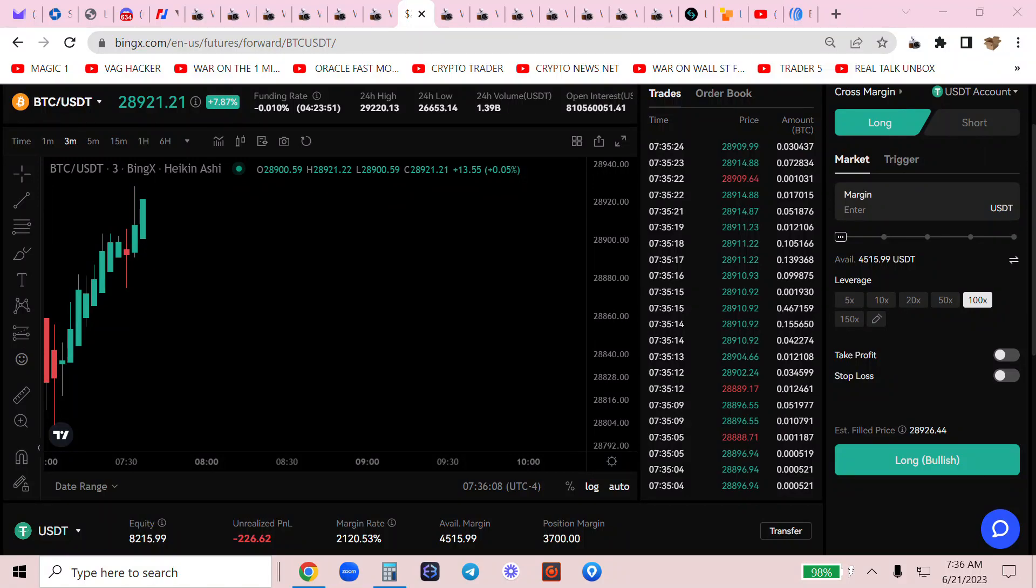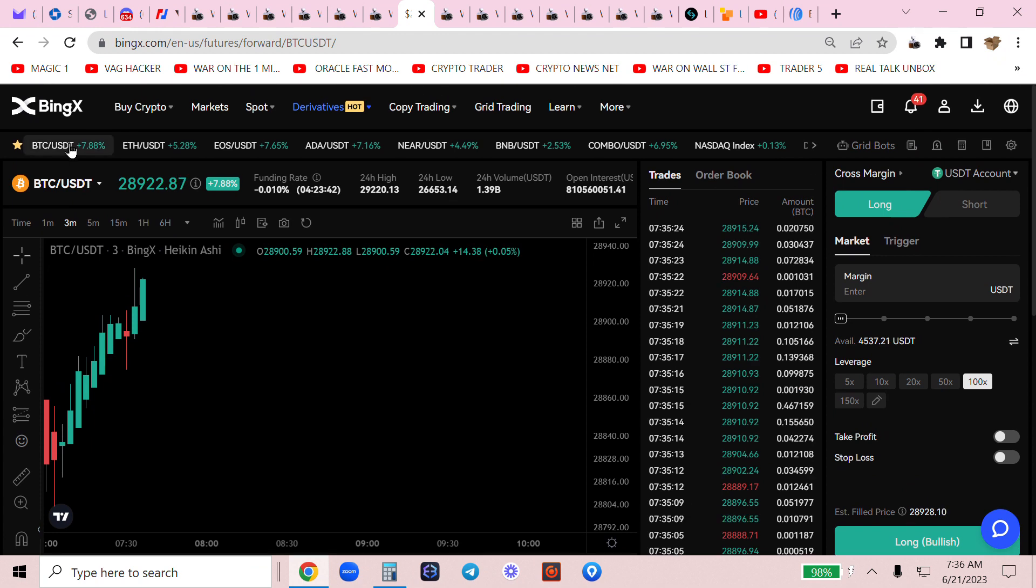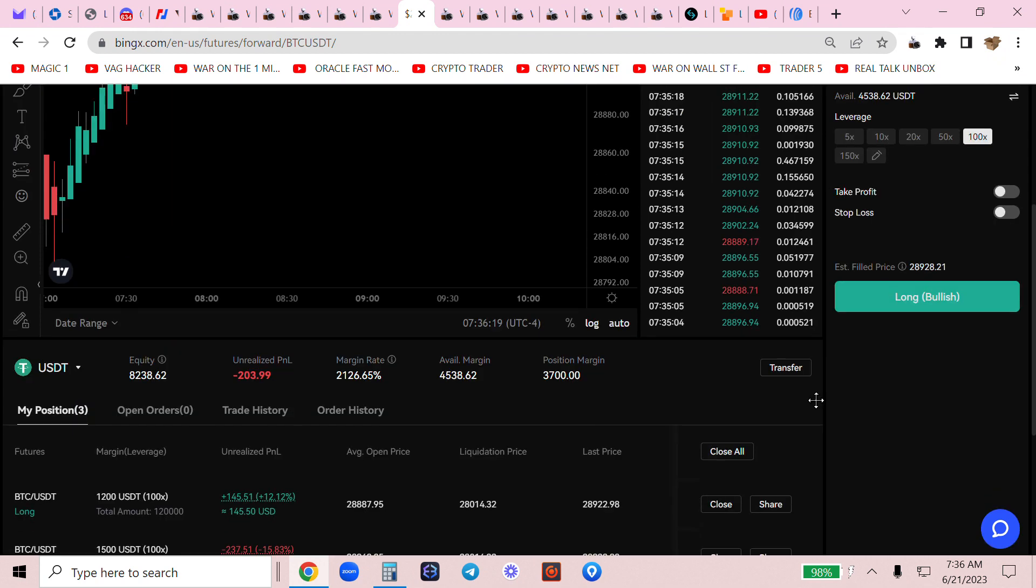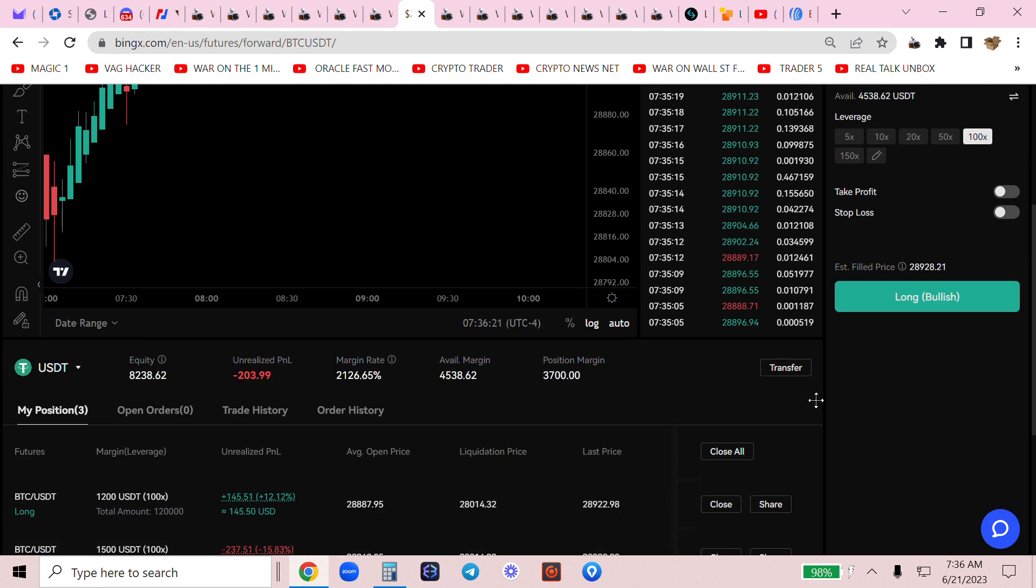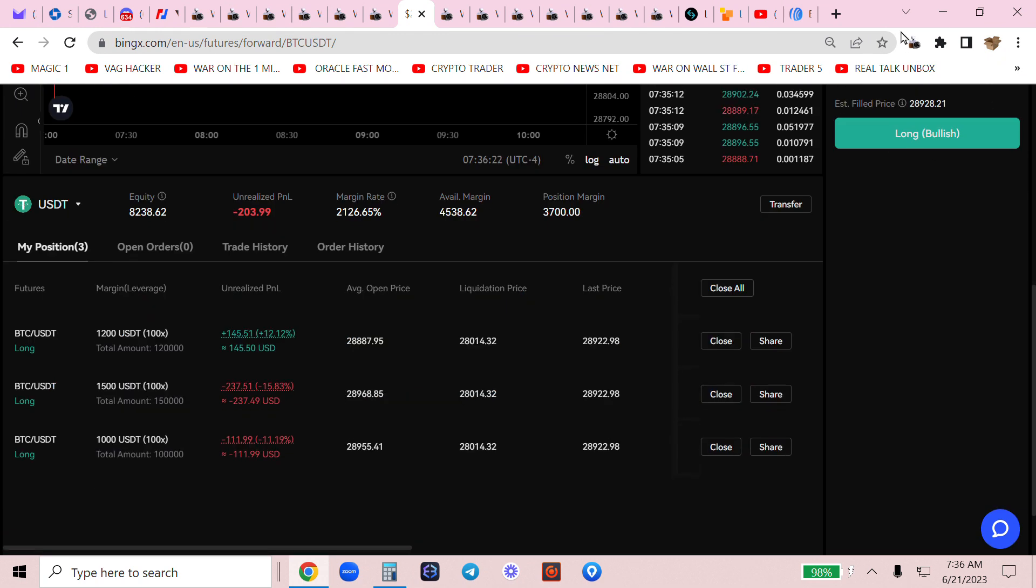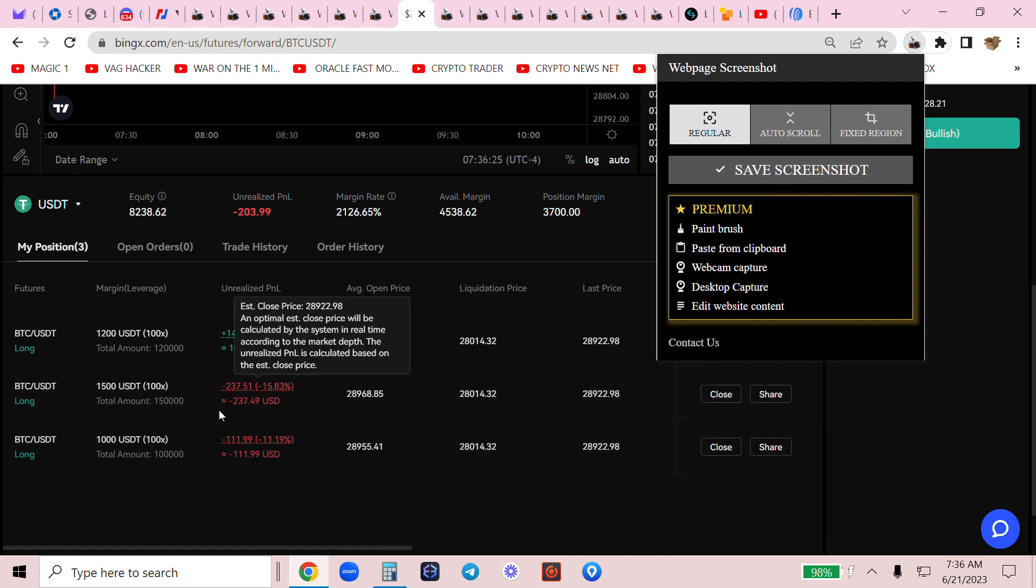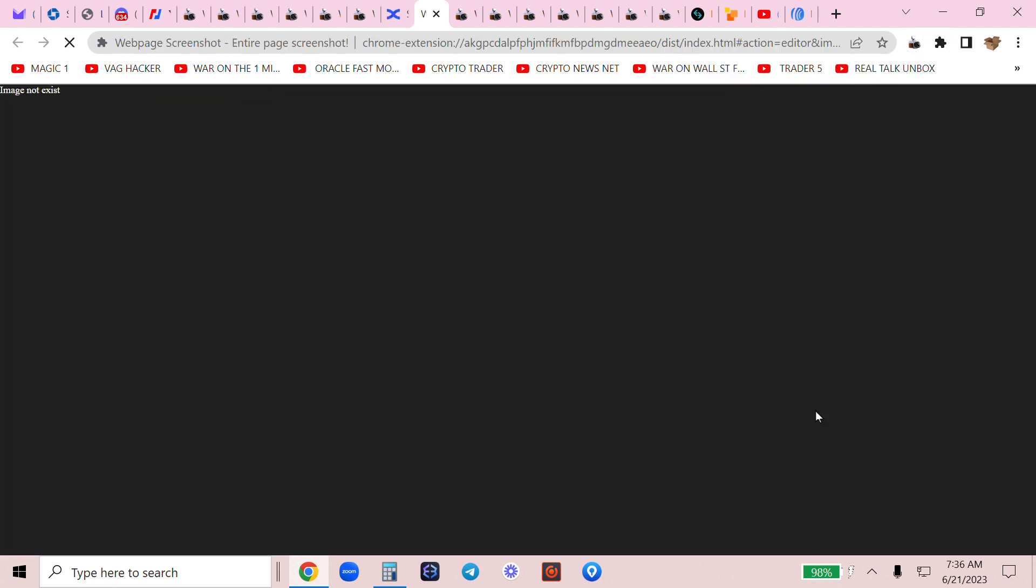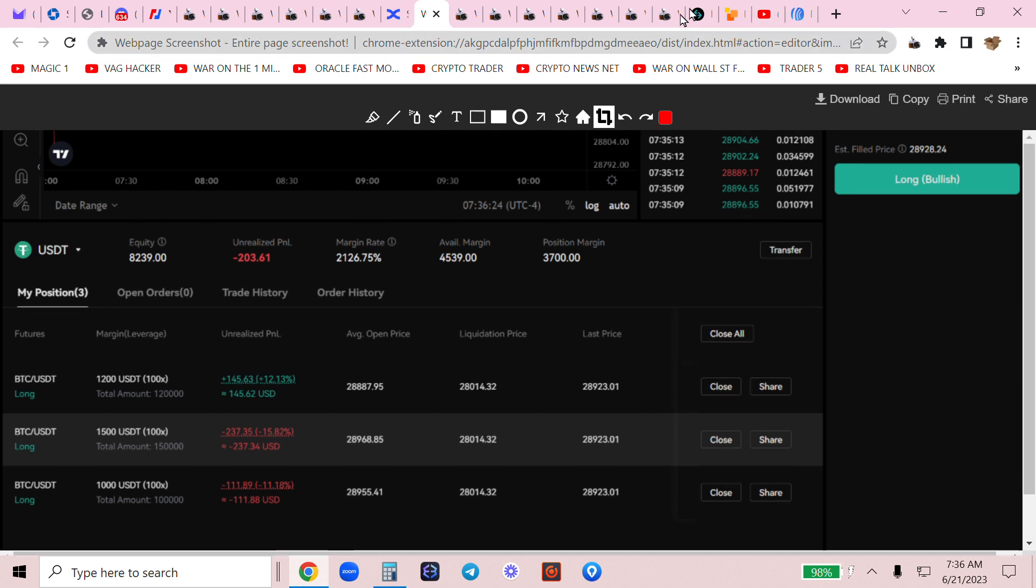I am longing Bitcoin on the BingX exchange at 100x. Look at this 100x, I call this the running man trade. We're only down 200 dollars, that's epic at 100x. You need to understand that you are moving at the speed of light. Will I win these trades? I'm gonna tell you a story, take you on a journey.